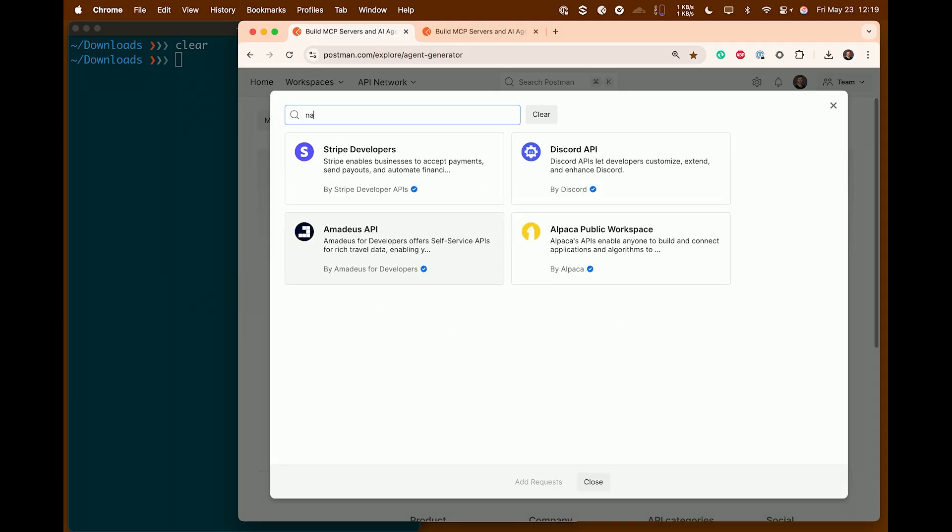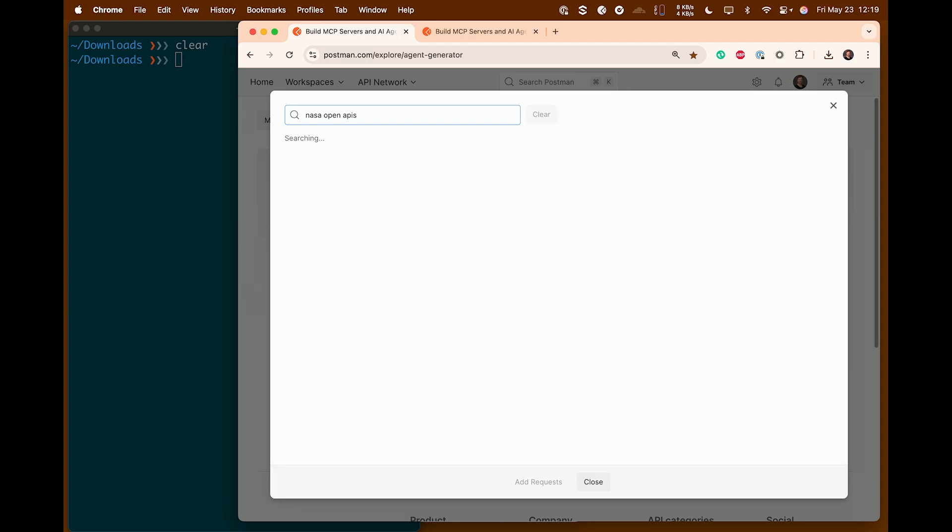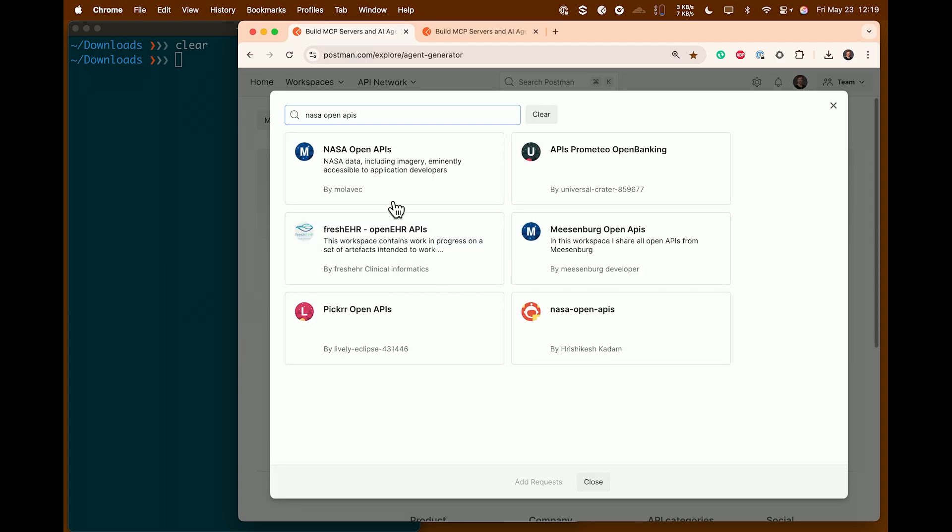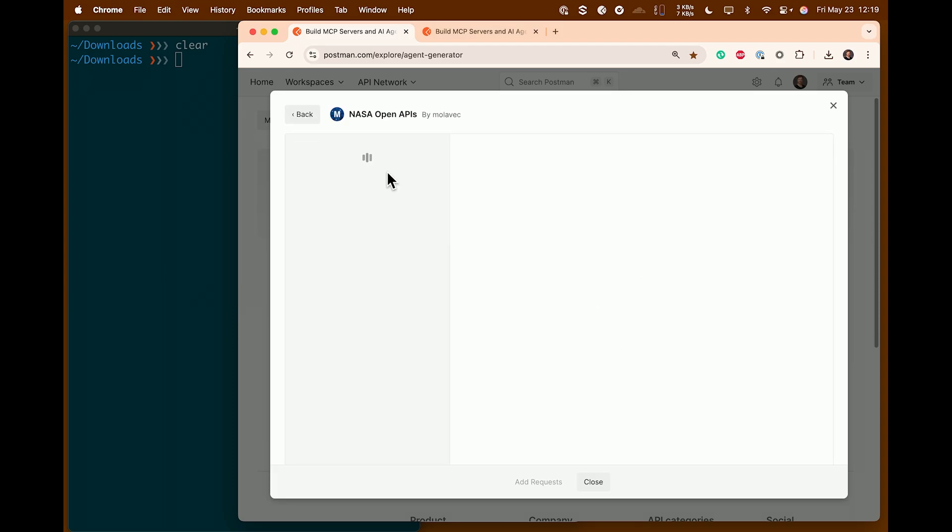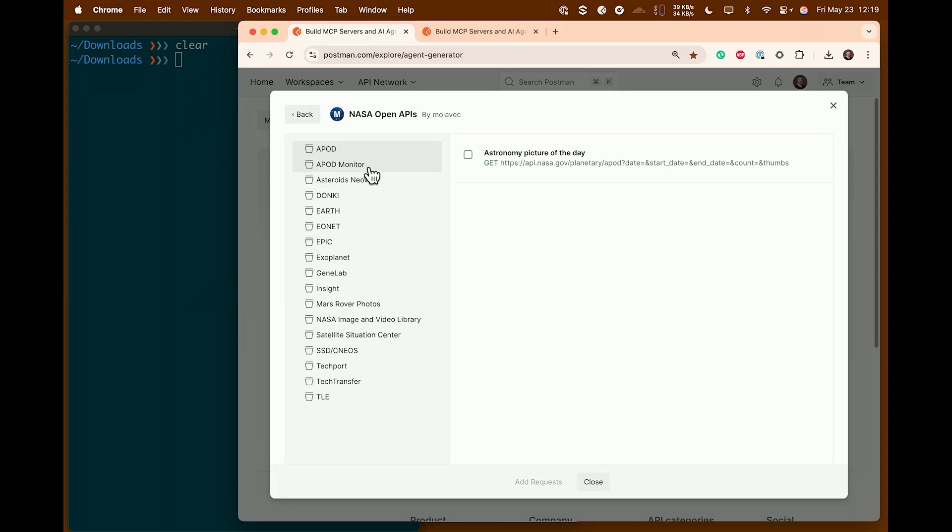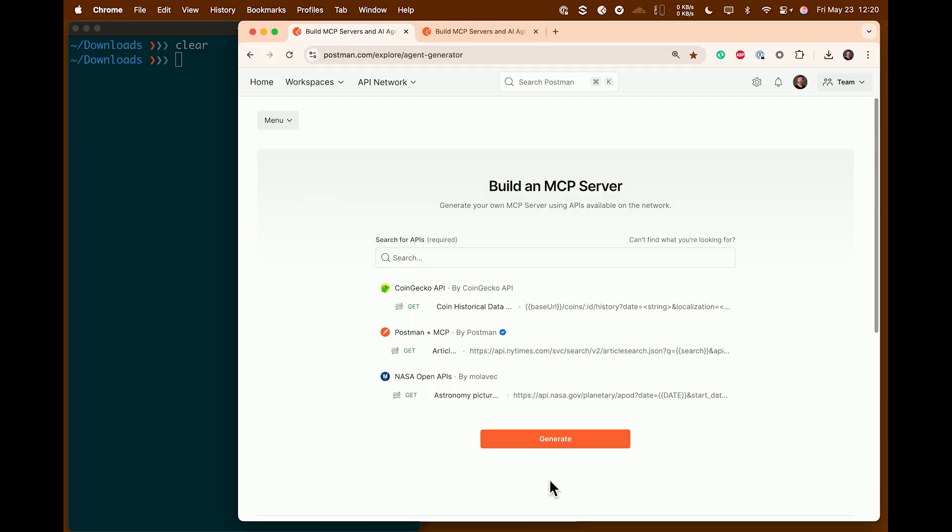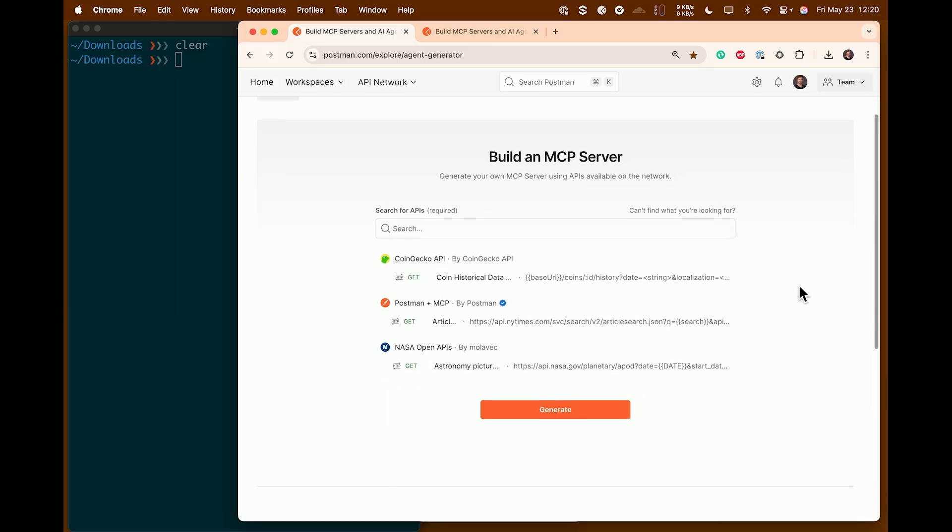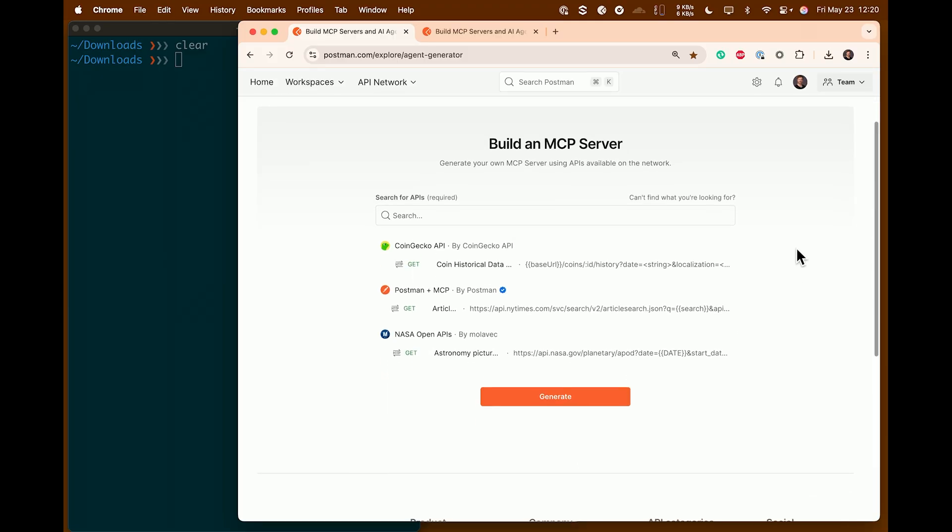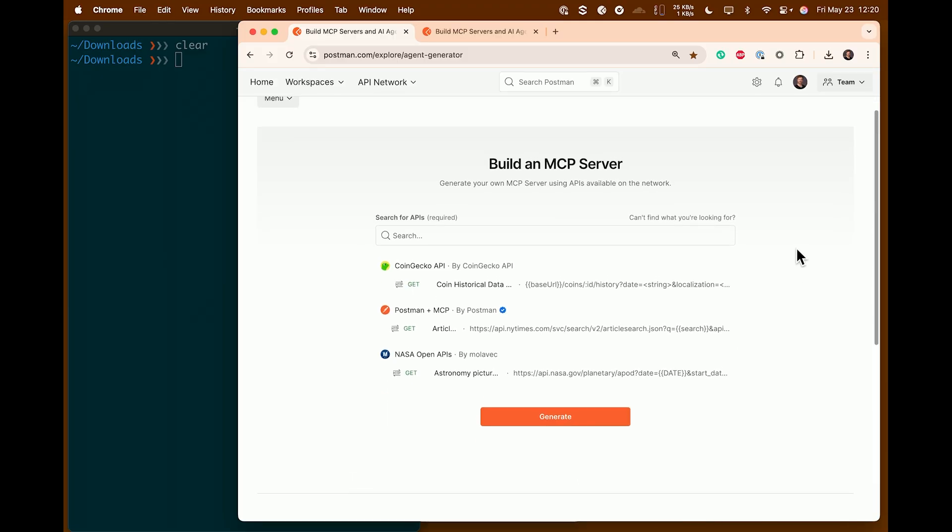And last but not least, we have NASA open APIs. And so I'm going to go into NASA open APIs. And we're going to do the very famous astronomy picture of the day. I'm going to check that here. This is my API request. And yes, I have a date that I can give it. I can also give it a start date and an end date to get a range. But either way, I'm going to let the LLM figure out what to actually call it. Okay, so now that I've got our three API requests, they're in our cart, I just hit this generate button and really hope it works.